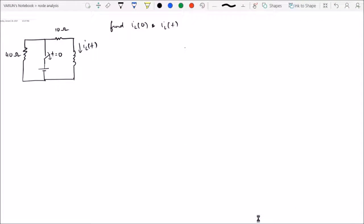In the previous session we introduced transient analysis concepts and the circuit timeline. In the circuit timeline, we have the concept of 0-minus and 0-plus, where 0-minus is the time before switching and the circuit is in its steady state, and 0-plus is just after switching and the circuit has not reached its steady state — there will be transients. In this case, the inductor will be a short circuit to DC.